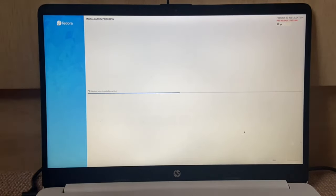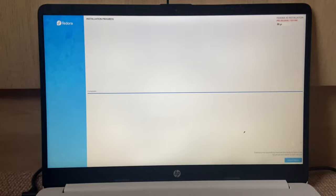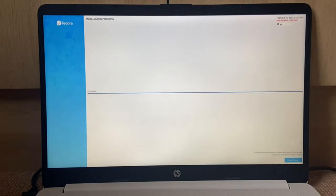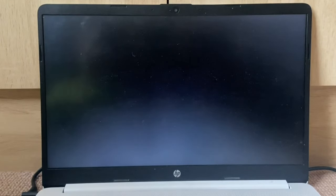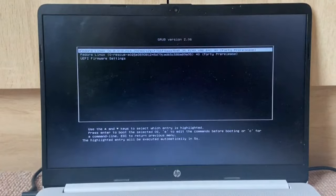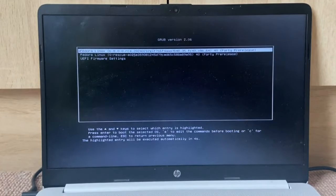All right, we're done. Let's click the reboot button. Once it reboots, I'm removing the USB. Here we go, let's see if this works.